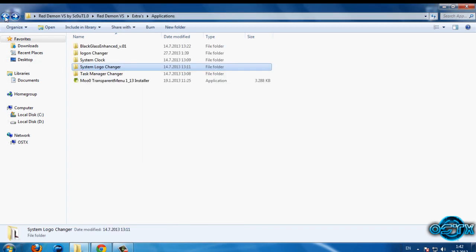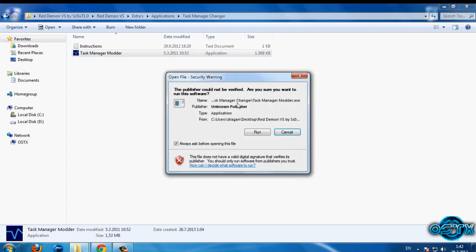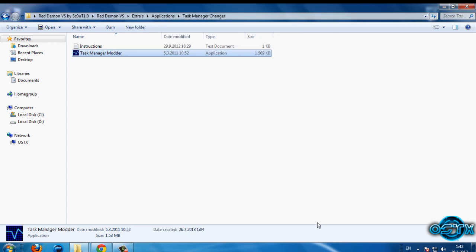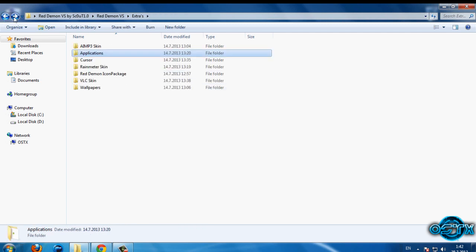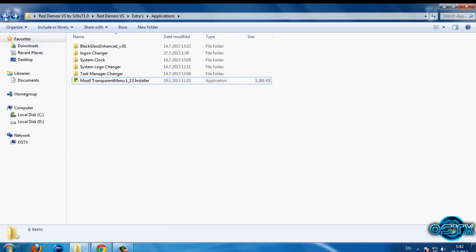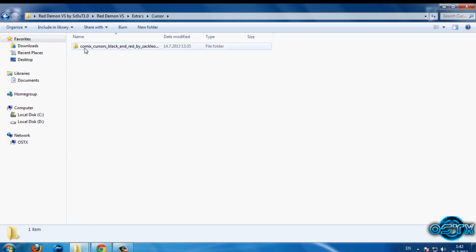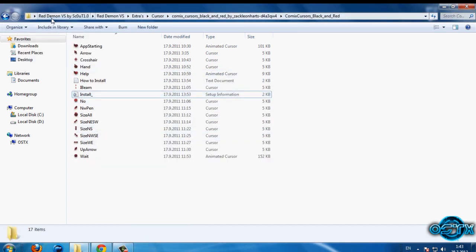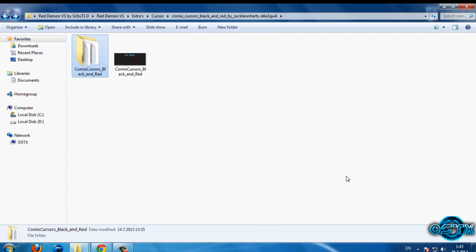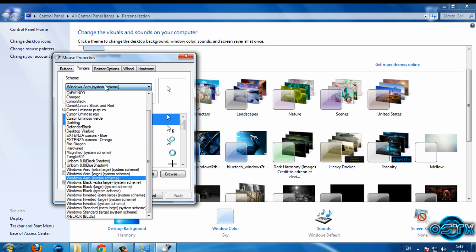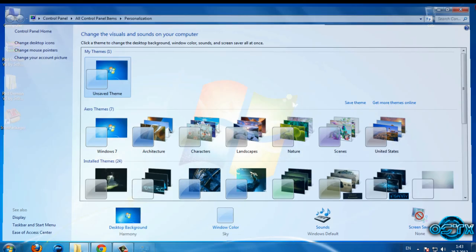We have a Task Manager Modder — I won't use this, I'll click Exit. We have a Transparent Menu but we don't need this because we're using a custom theme on Windows. Now go to the Cursor folder, right-click and go to Install. Then let's apply the cursor — go to Change Mouse Pointers, here is the black and red cursor. This is our custom cursor.